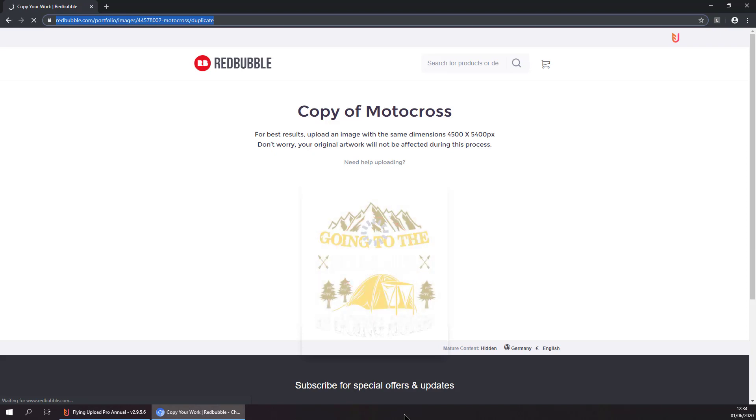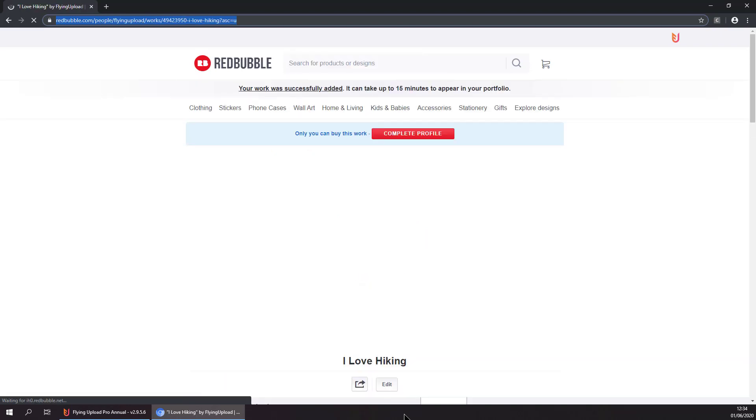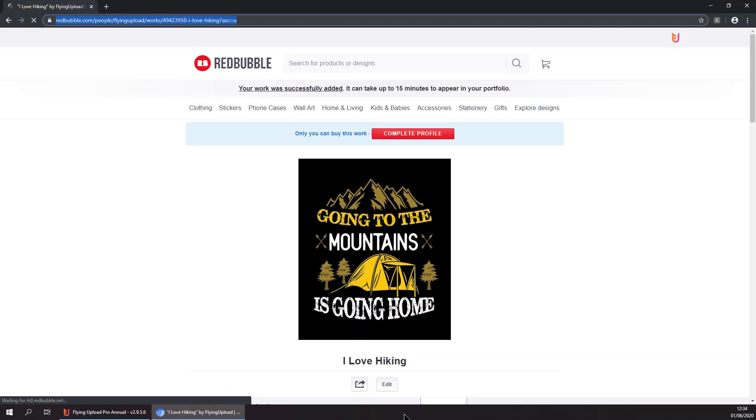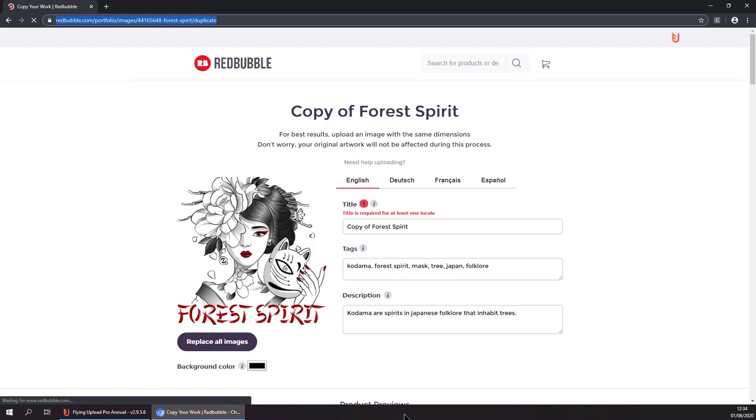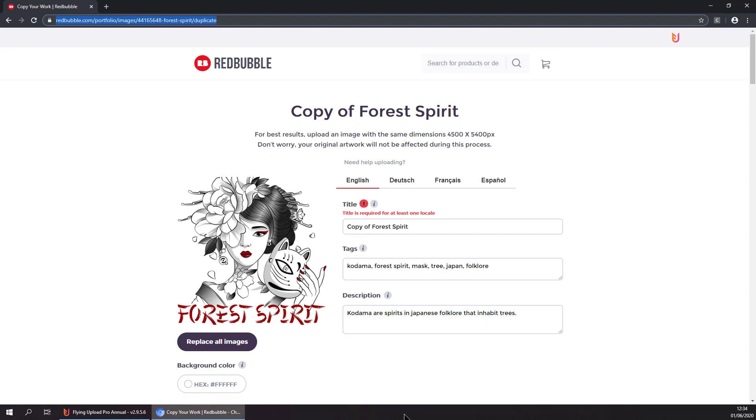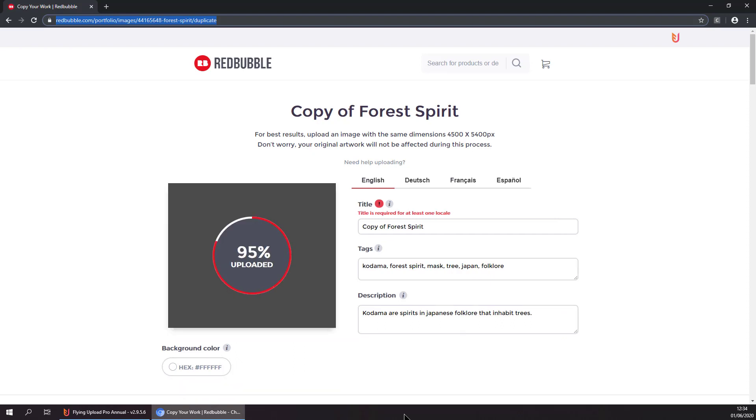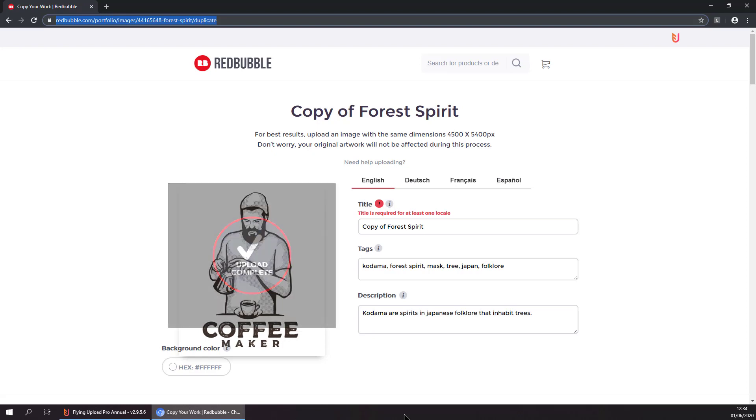Now it is selecting our second template, uploading the image, setting the background color, and entering the title, description, and tags. Everything is done completely automatically.